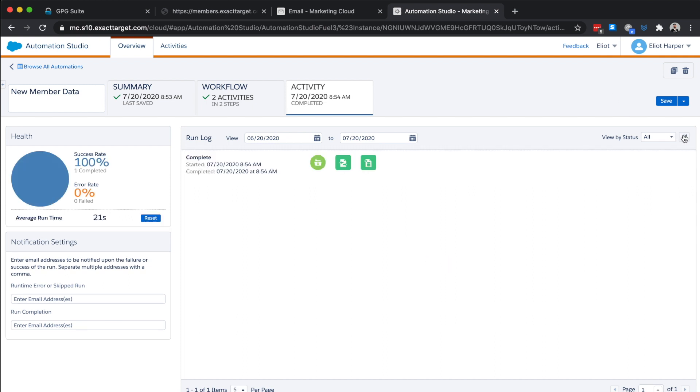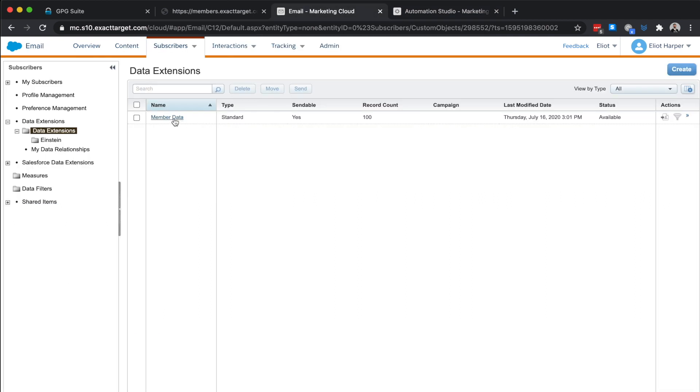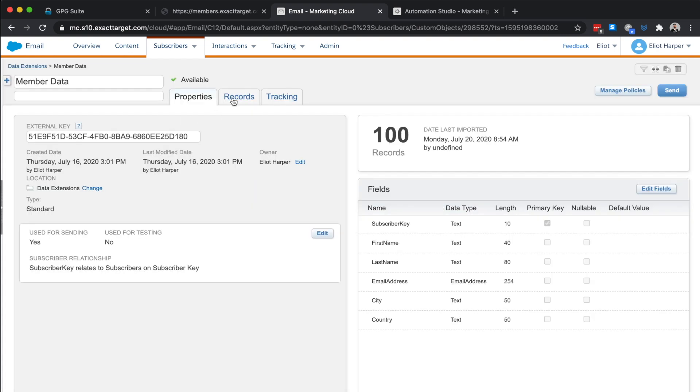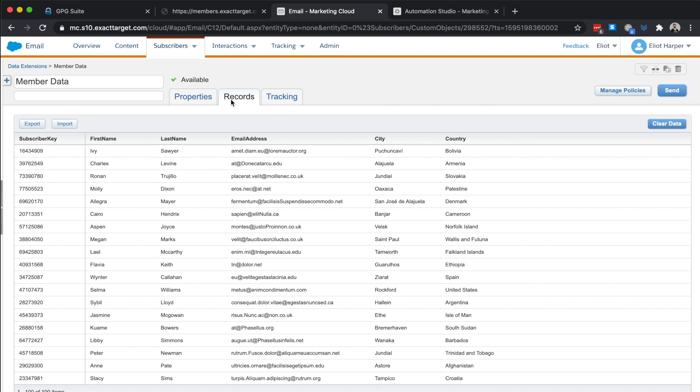We can see this automation is now completed and if we view our data extension, we can see the encrypted file has been decrypted successfully and our records are now imported into our data extension.